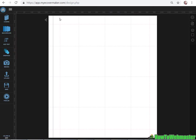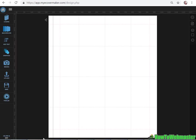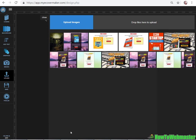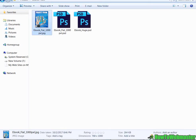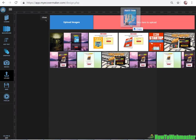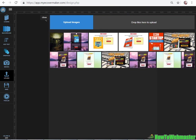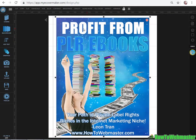So here is the ebook cover maker app. You can upload your design. Since I already have my cover design here I can just upload it directly here and then just click on upload image or I can drag the file. So let's drag the file, just like that. It's uploading and there it is.